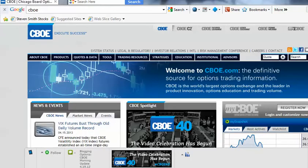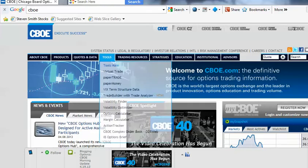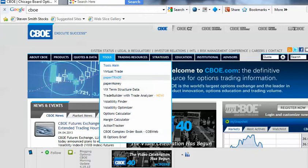At the CBOE, an educational site, we'll be able to virtual trade or paper trade options, stocks, and futures. We'll start by going to the Tools button, and we can click on Paper Trade or Virtual Trade to begin.